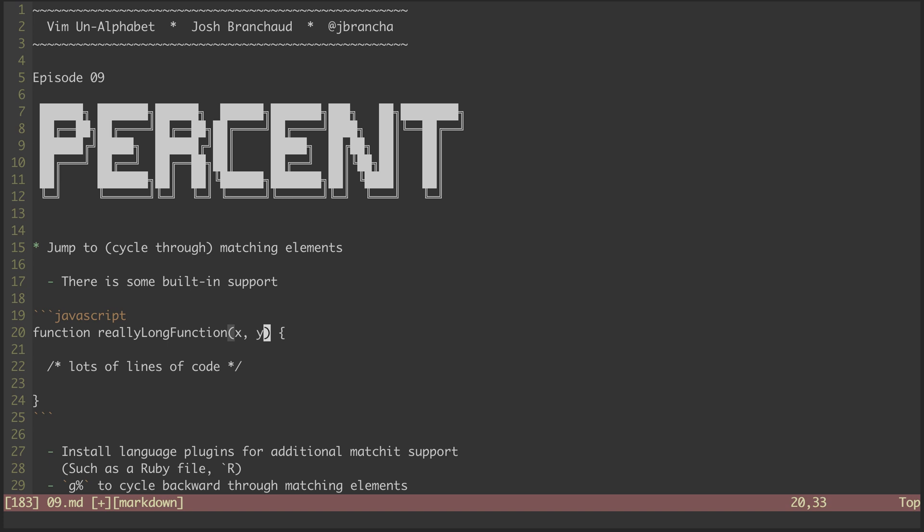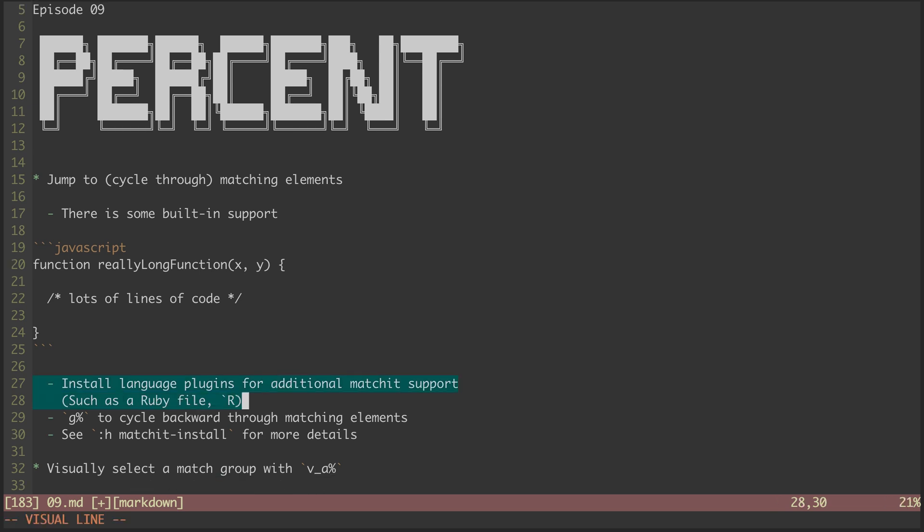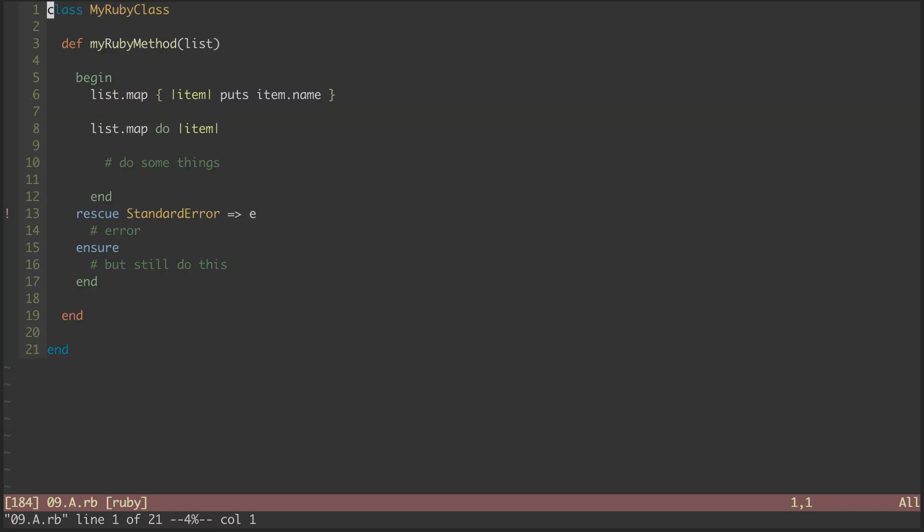There are languages not supported out of the box by Vim. For those, we can install additional language plugins that among other things provide match-it support. I write a lot of Ruby, so I have a Ruby plugin installed. Jumping to this mark, I have a Ruby file we can look at.